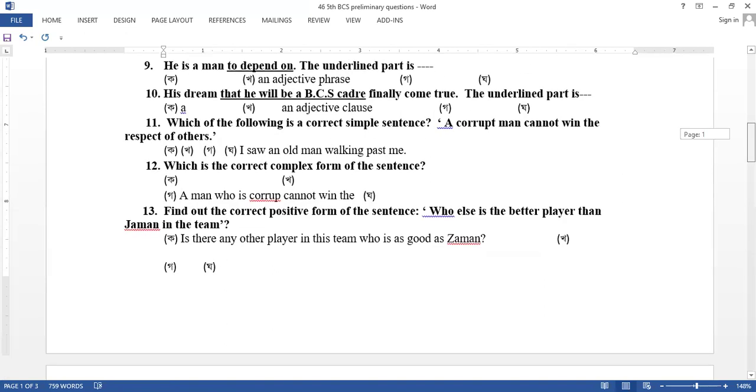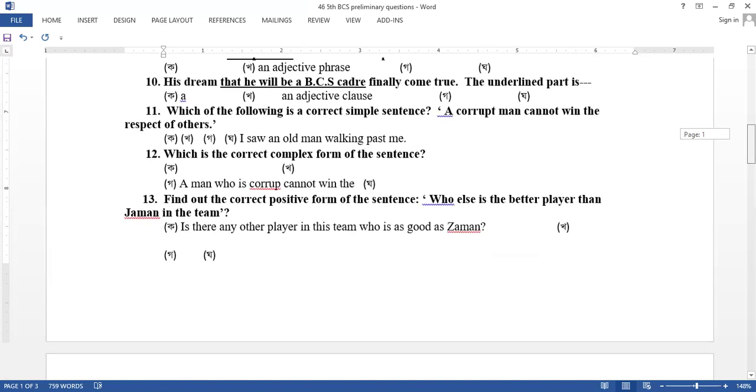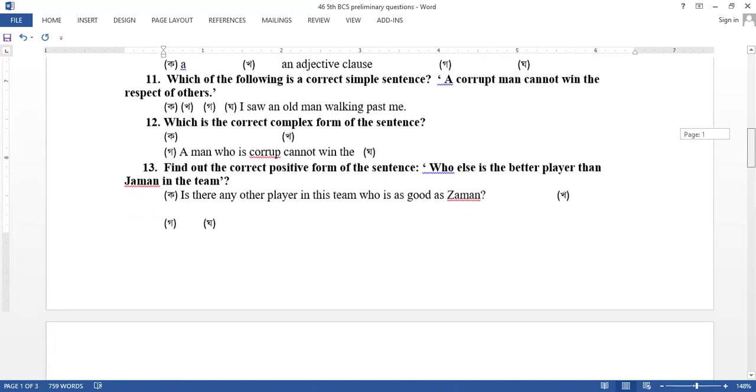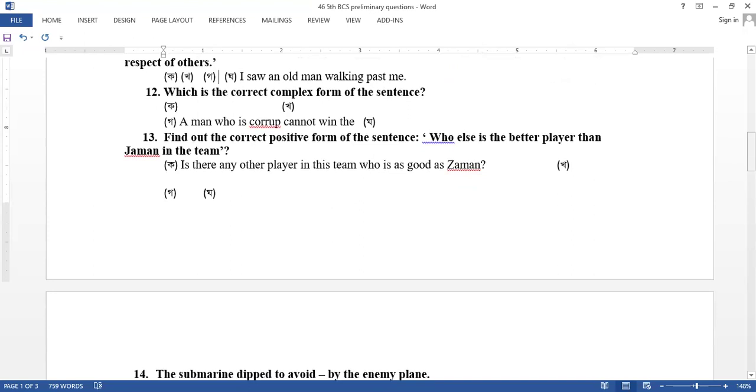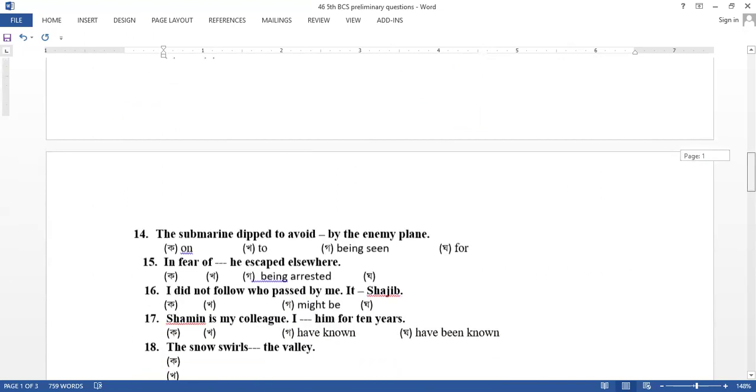I saw an old man walking past me in a simple sentence. Really, the third number is a question to find out the positive form of the sentence. Who else is the better player than Jaman in the team? Is there any other player in the team who is as good as Jaman?